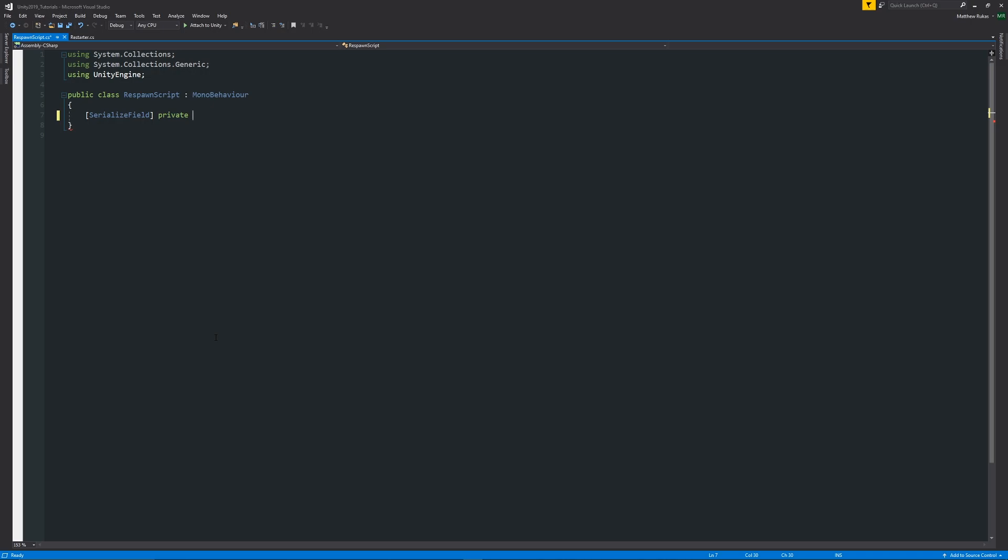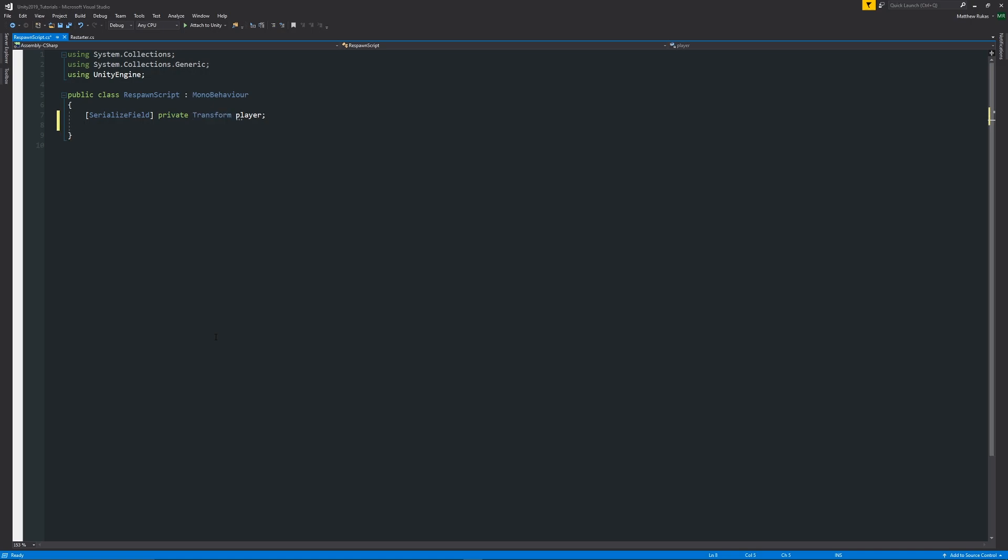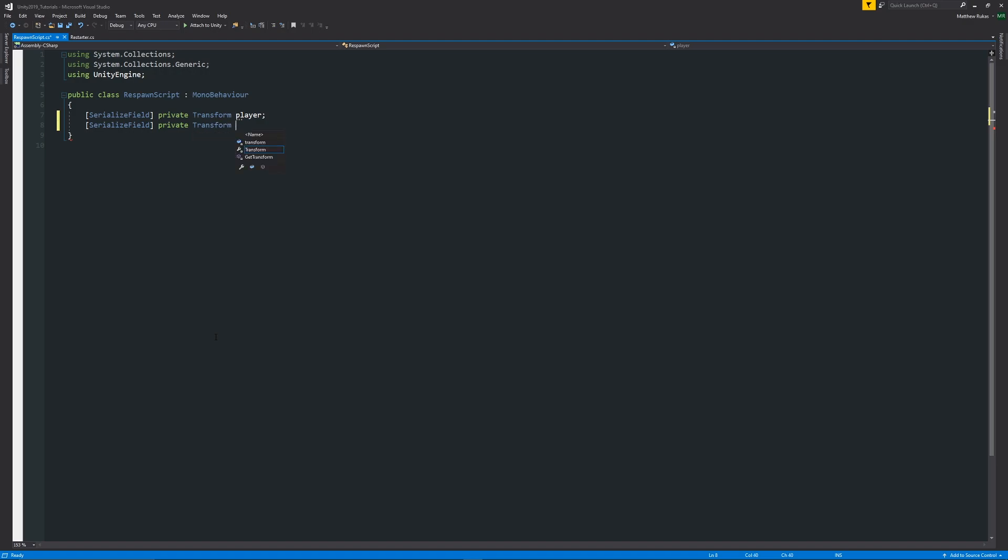We'll say private Transform and we're going to look for the transform of the player. Then we're going to have another SerializeField, private Transform, and then it's going to be our respawn point that we're going to specify.